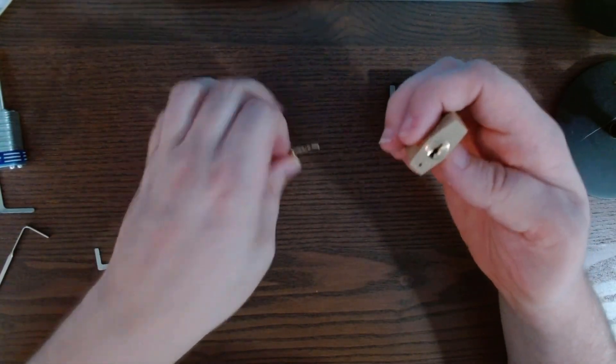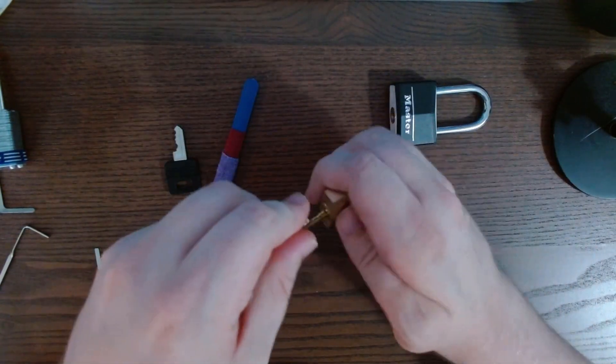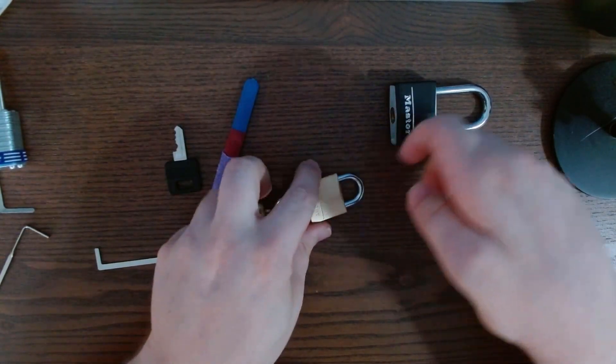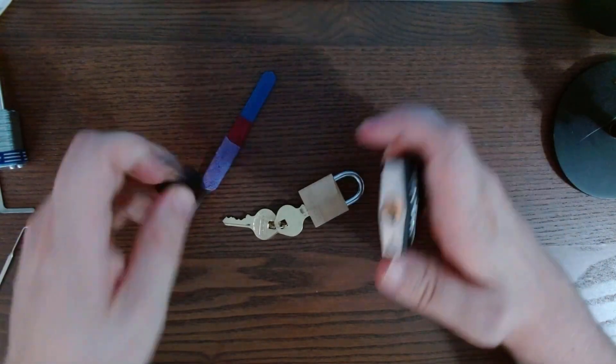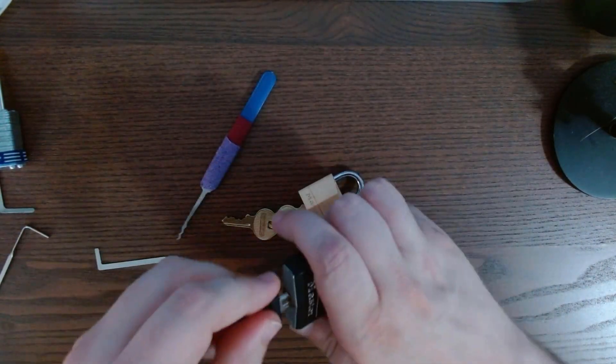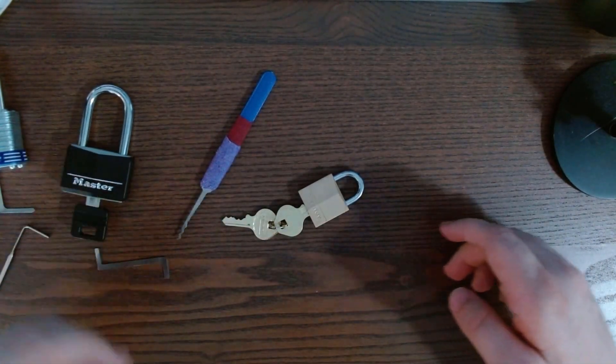Two very cheap locks, a very cheap pick, and a very cheap modification. Two very cheap.